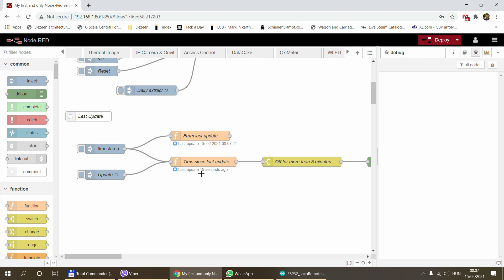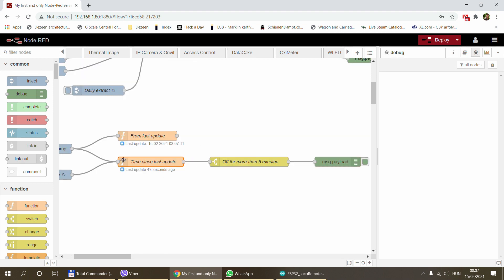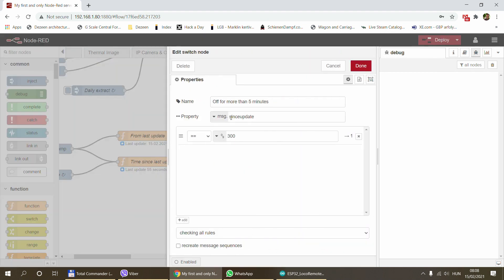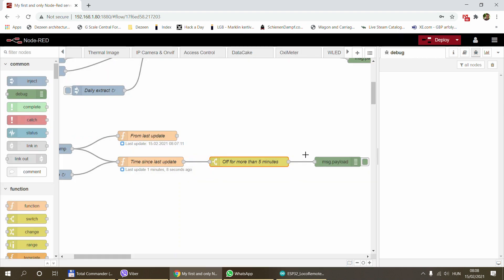This node actually just passes through the incoming message but also appends the number of seconds passed since the last update into a message.since_update property. Again, if that reaches 300, which means the device was last seen five minutes ago, you can give some sort of message, email notification, or something like that.